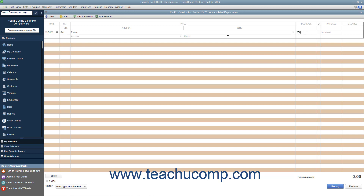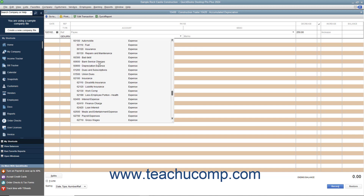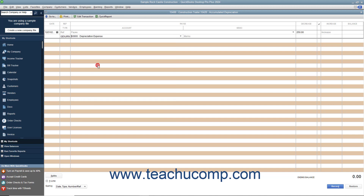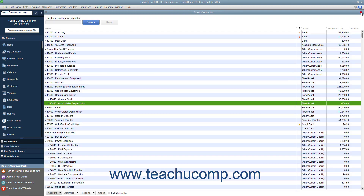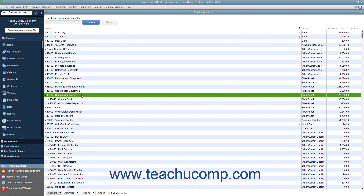The amount will then be attributed to an expense account, like depreciation expense. The accumulated depreciation subaccount will always have a negative balance, as it tracks the loss of value to the fixed asset, which is its parent account.